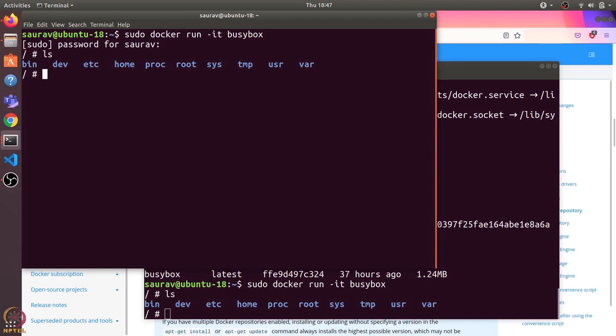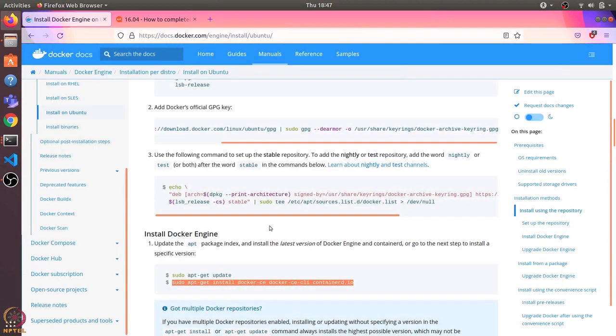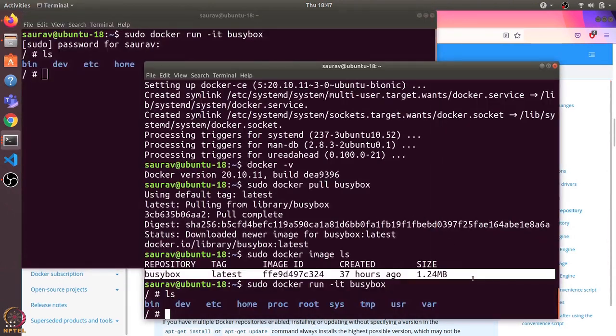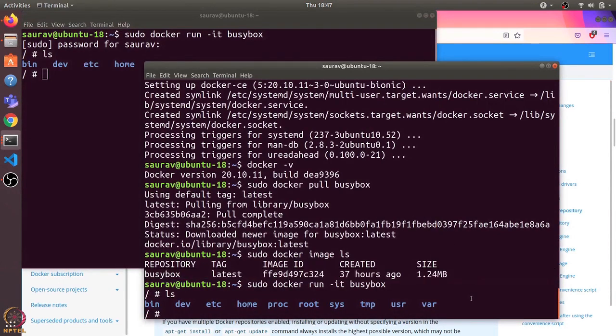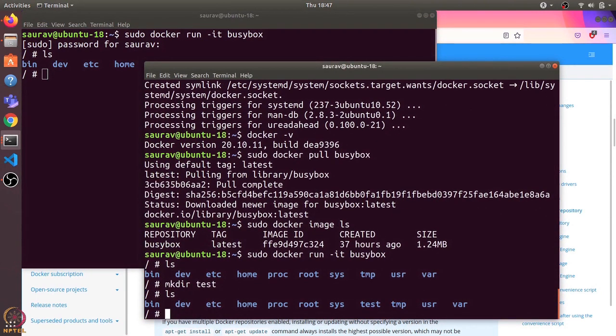Now we have two containers running. What if I create a new folder here? Would this folder be visible in this container as well?